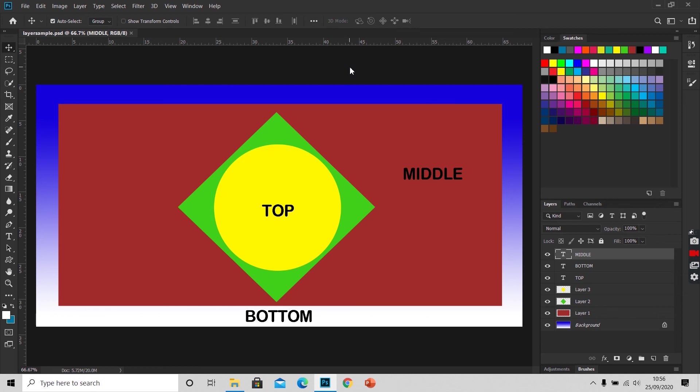When you have a closer look at the layer panel, you will see we have every shape and text on an individual layer. Each layer has a name and an icon. We stack layers above each other, quite like stacking sheets of paper. The layer at the top has the greatest visibility, and the layer at the bottom has the least visibility.